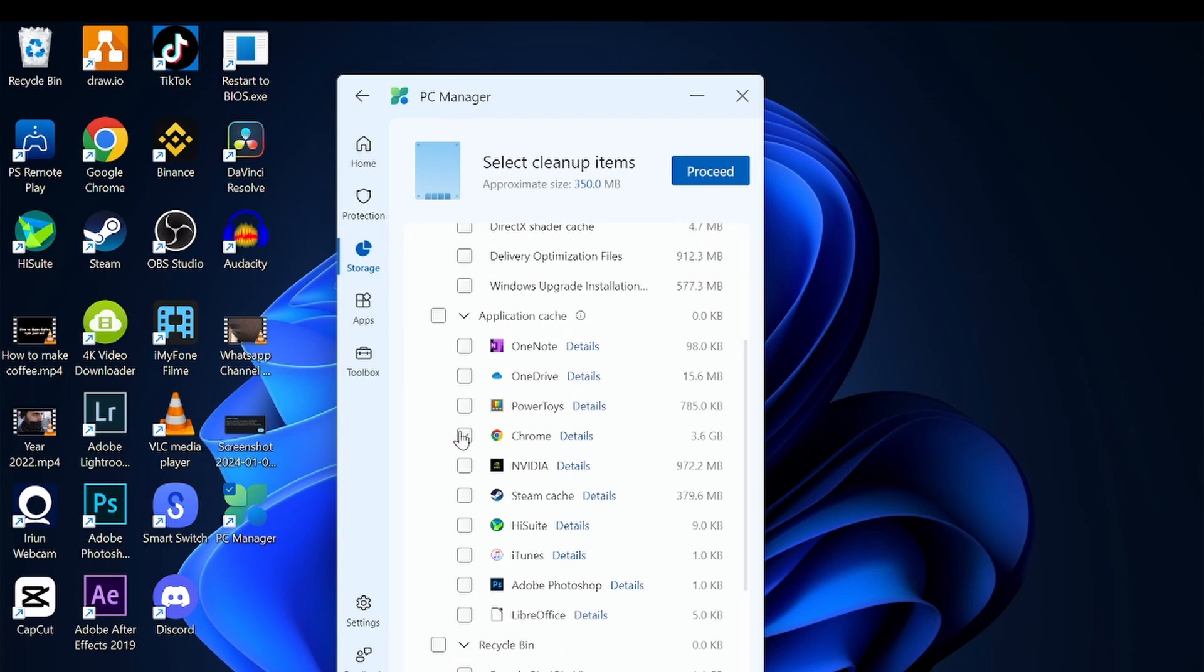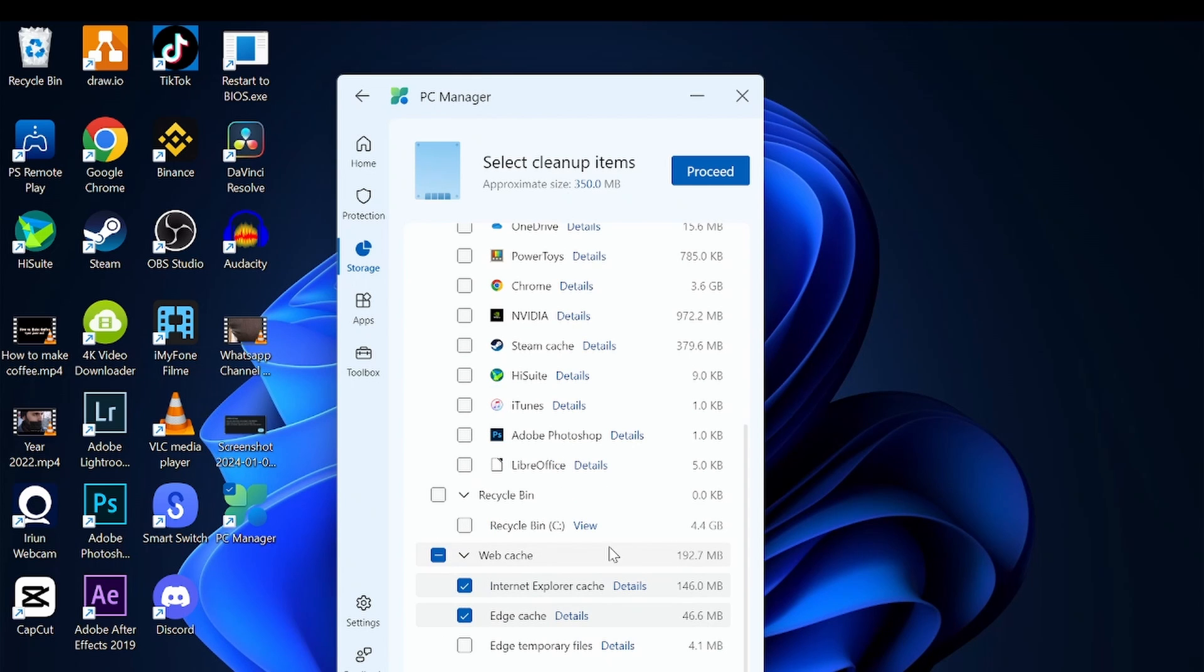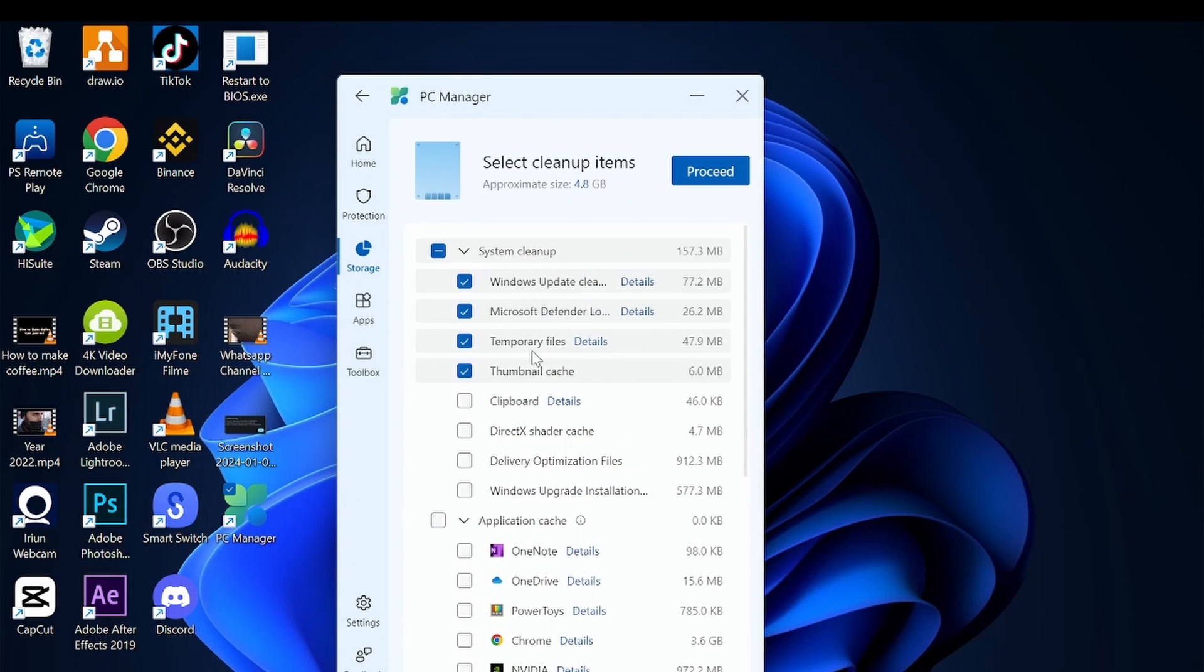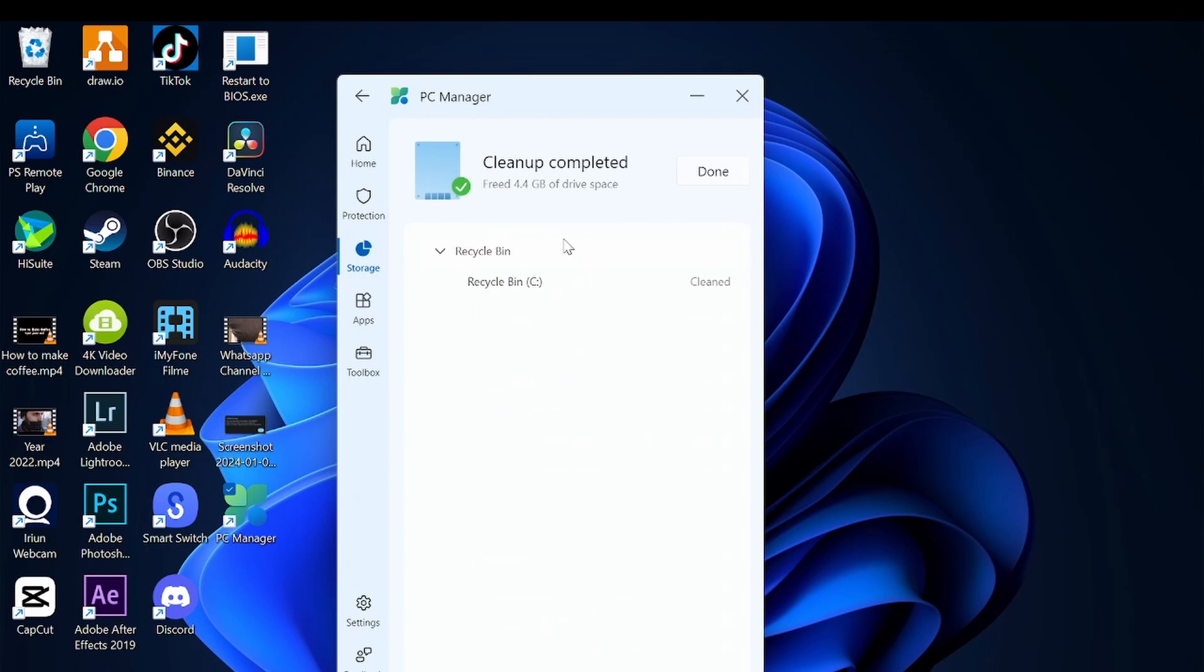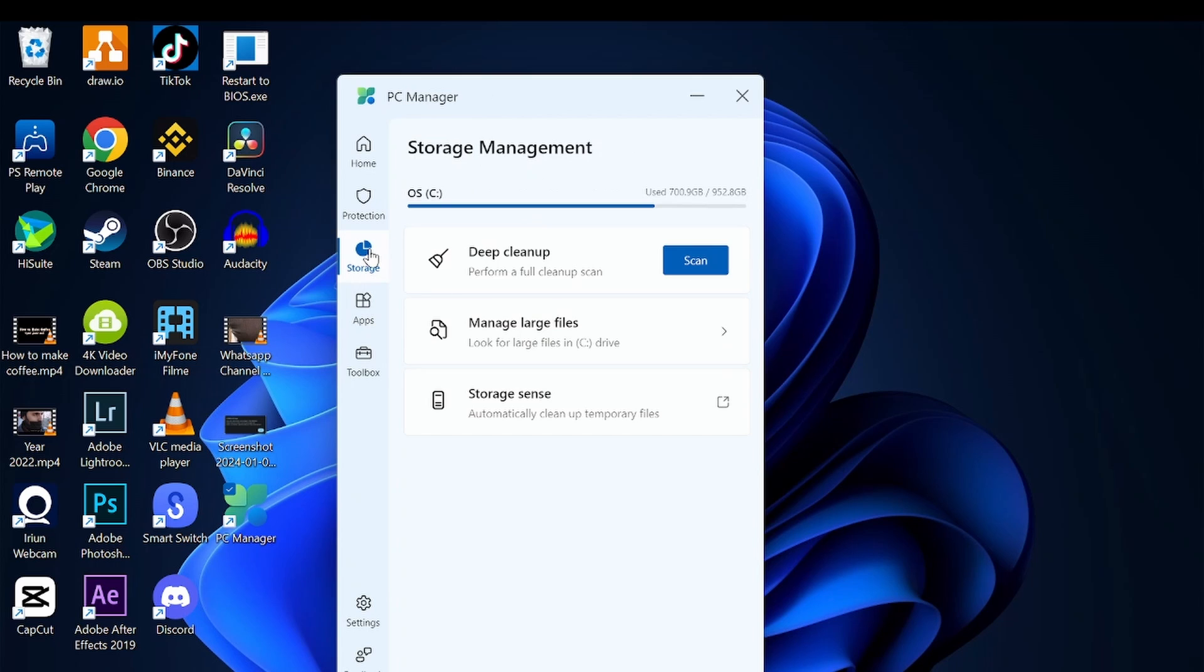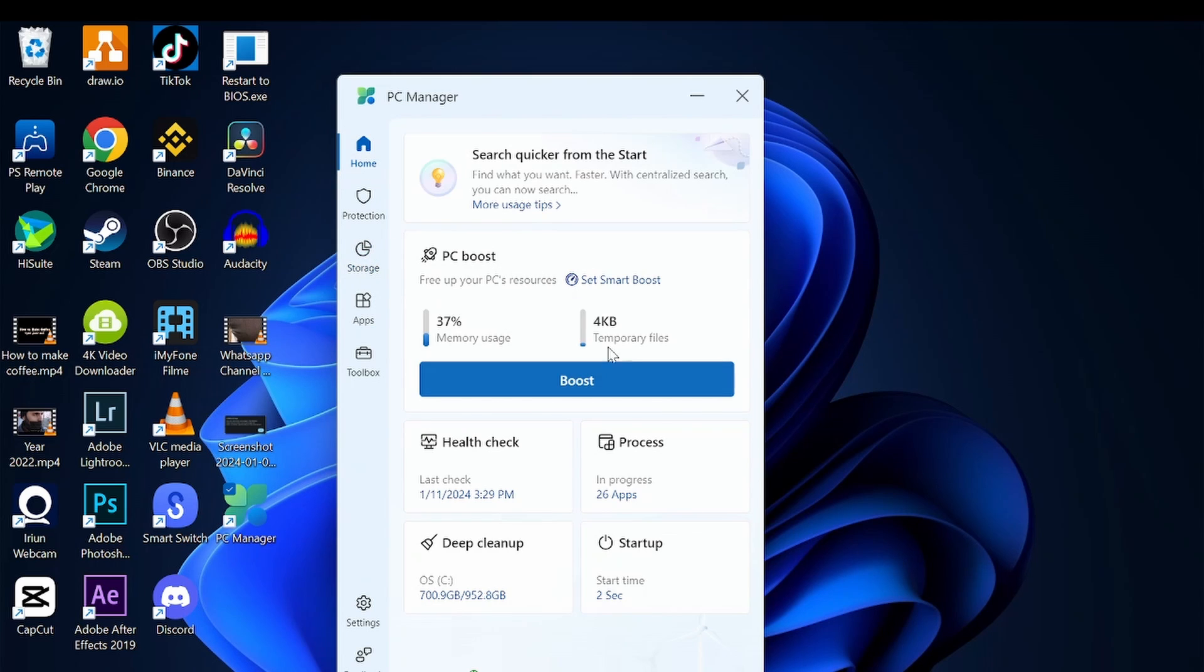Let's go ahead and clean that. Let's go with the recycle bin here and process - there's about 4.4GB drive space being cleaned. Now going back, there's the second option. In the deep cleaning section, we also have startup applications - anything you can turn on or off.